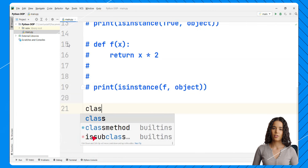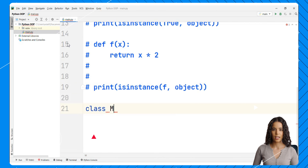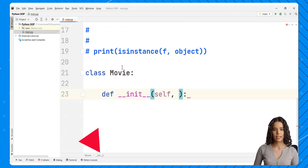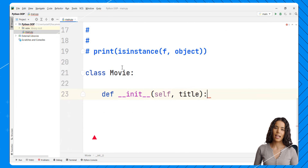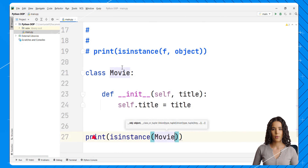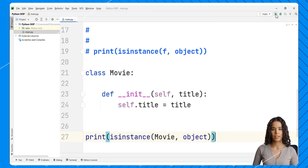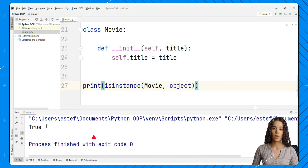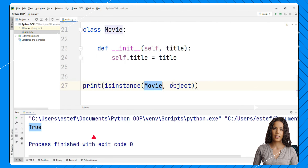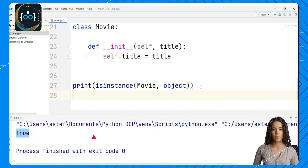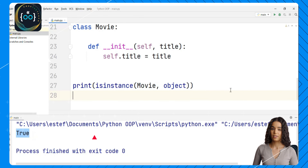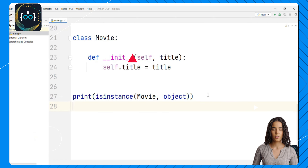Finally, if we define a generic class — let's say Movie — and we just assign a basic init method with, for example, title, and check if the Movie class is an instance of object, we can confirm that classes are objects themselves. The Movie class itself is an object. So basically everything we have been working with so far is an object, and you can confirm that basically everything in Python is an object.